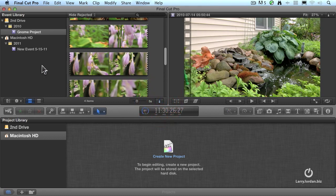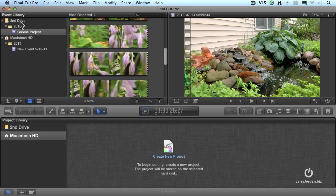What we've just done is we've created a new event, we've named the new event, and we've selected the media that we want to bring into that new event. And because we selected the second drive, we've stored that media on a second drive.